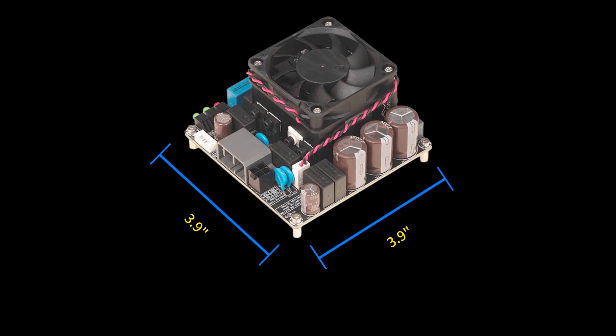First, let's look at the dimensions of the BRICS series amplifier board. It features a super compact size, approximately 3.9 inches in length and width.